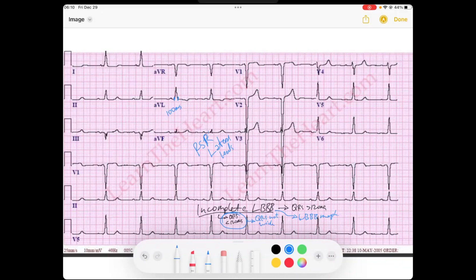If you look at AVL, you get an RS little r prime. Sometimes the RSR prime isn't perfectly evident and it's just more of a slurry upward QRS — you kind of have to see it to believe it. But if you look at AVL, we get that nice RSR prime. Notice V1 and V2 have those deep slurry S waves, though in this case because it's an incomplete block, they're not as slurry as we typically see.